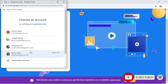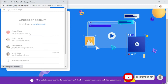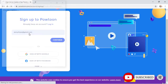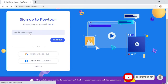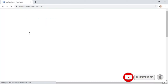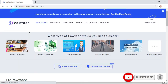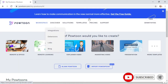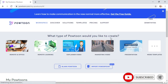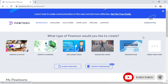Choose this account, and then here we go — we now have our account.